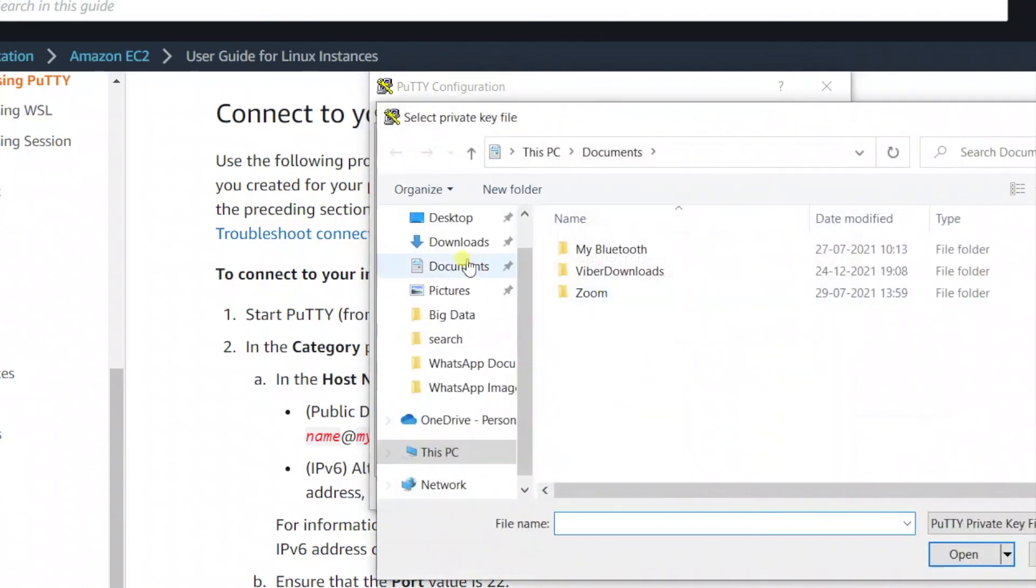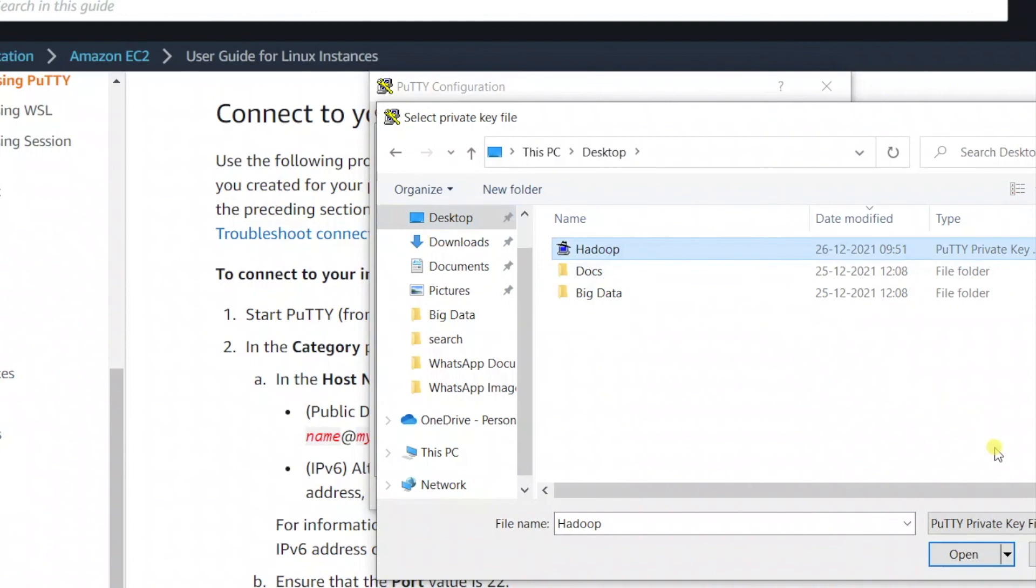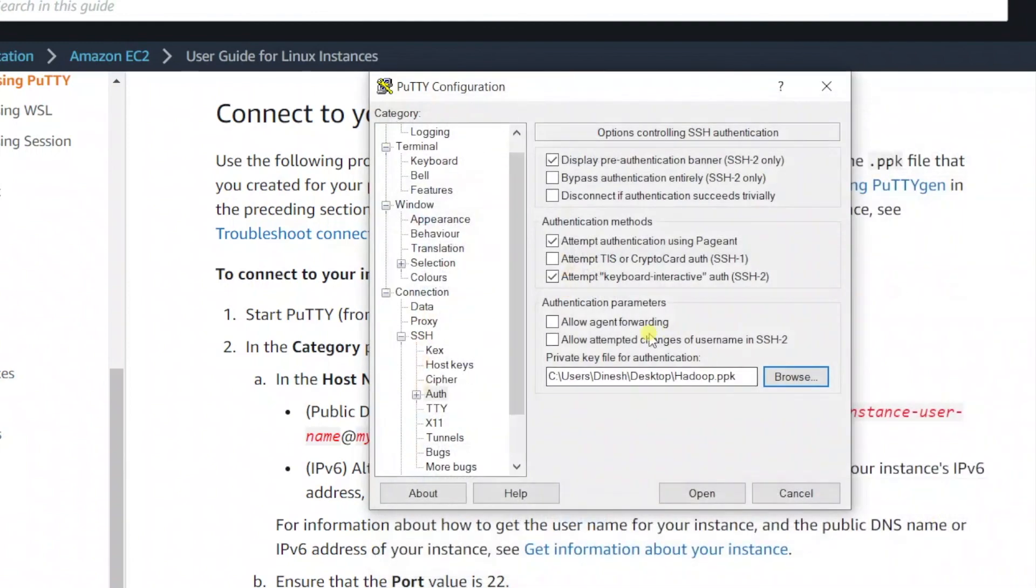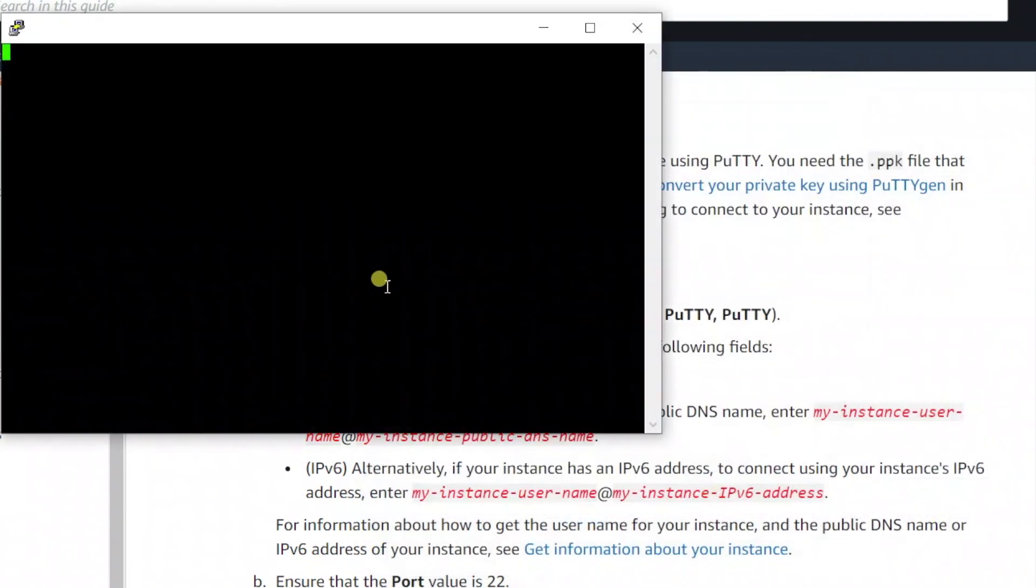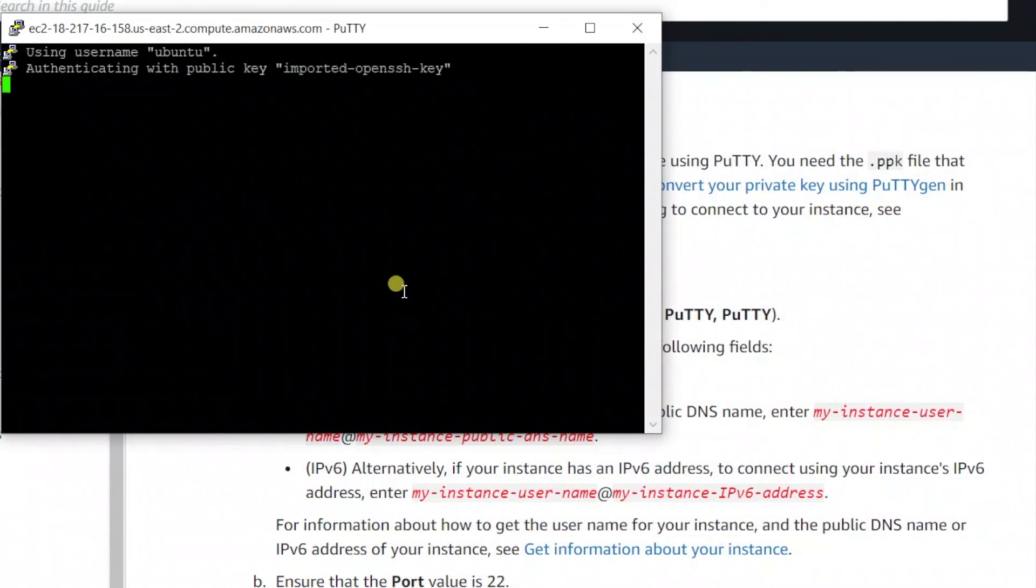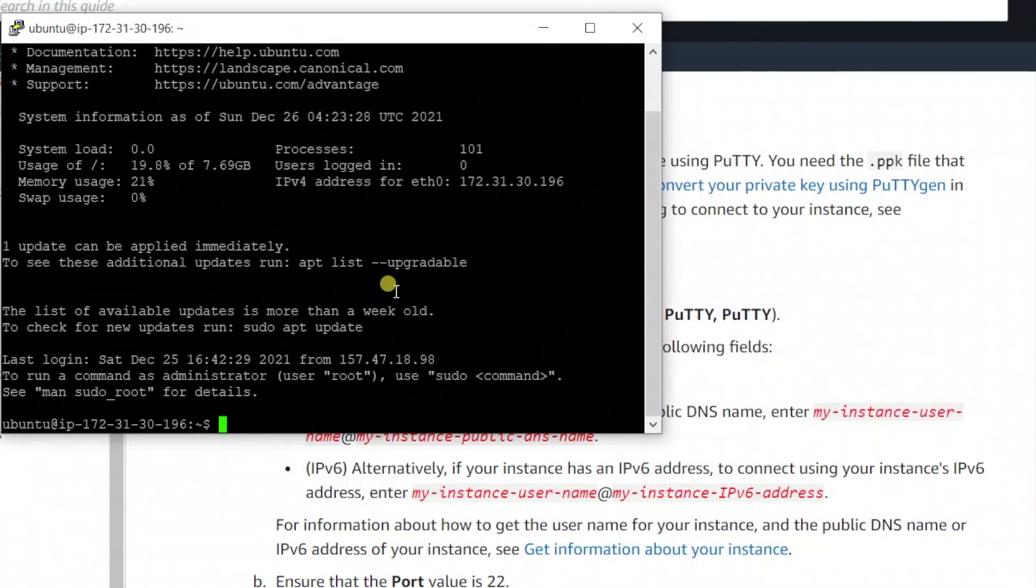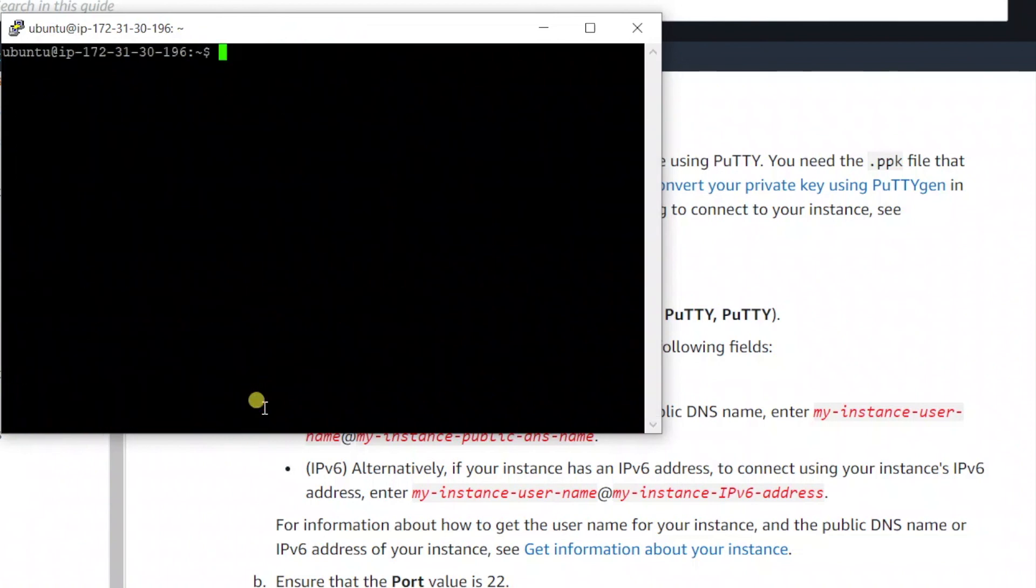Select the Hadoop file - you remember that I named it Hadoop. Open that file. Now it will open a session to the EC2 instance, I mean Ubuntu running on my EC2 instance. Clear the screen and whatever commands we run here will be executed on the EC2 instance.